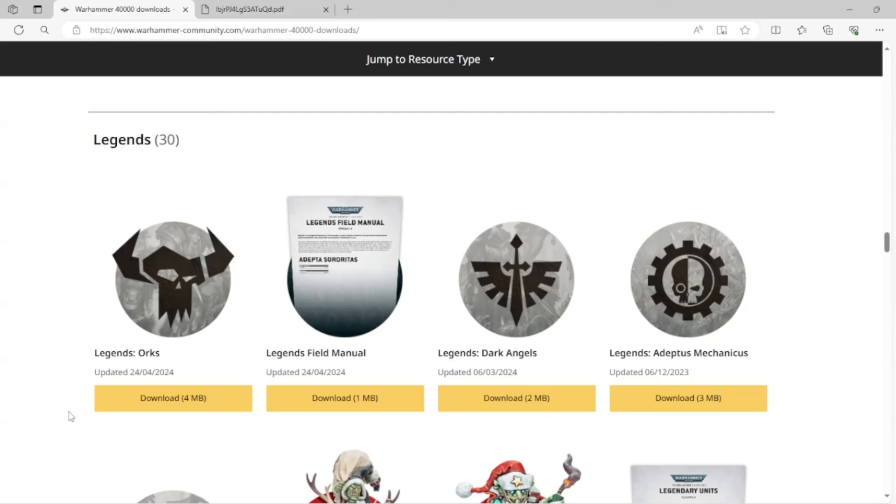And again, this is something that affects everybody, especially Xenos factions, because as you guys know, we have some of the oldest kits, right? Xenos factions aren't exactly taken care of in the same way that Imperial factions are.